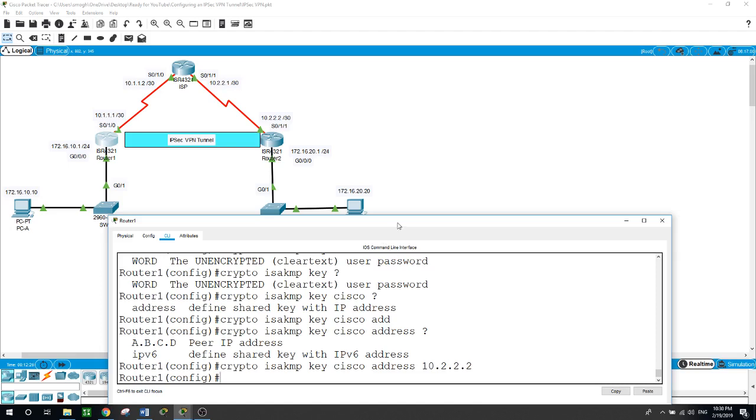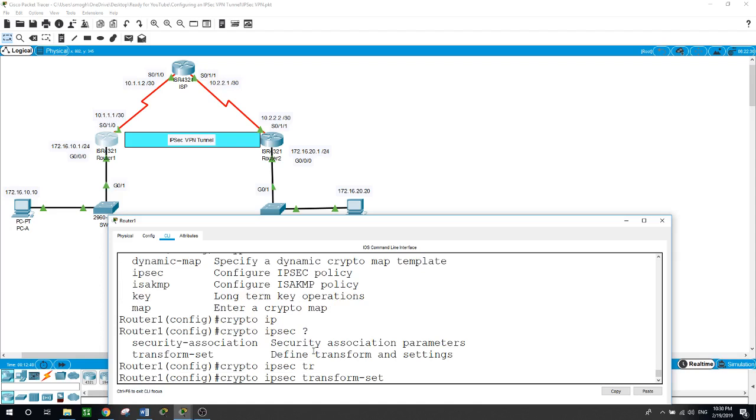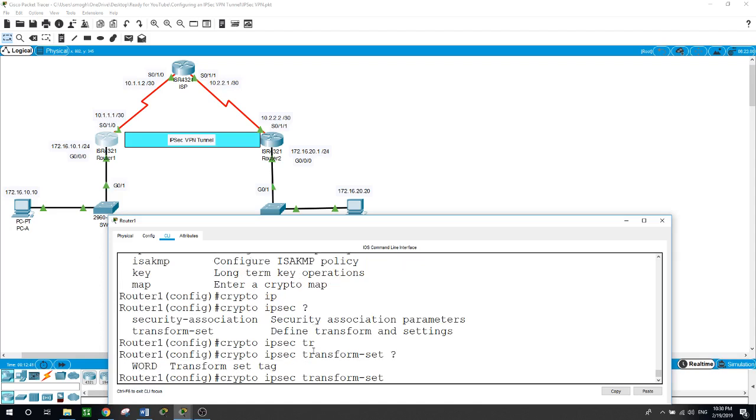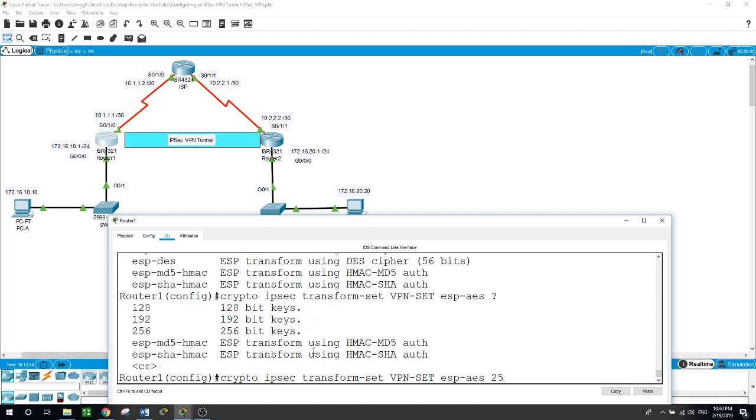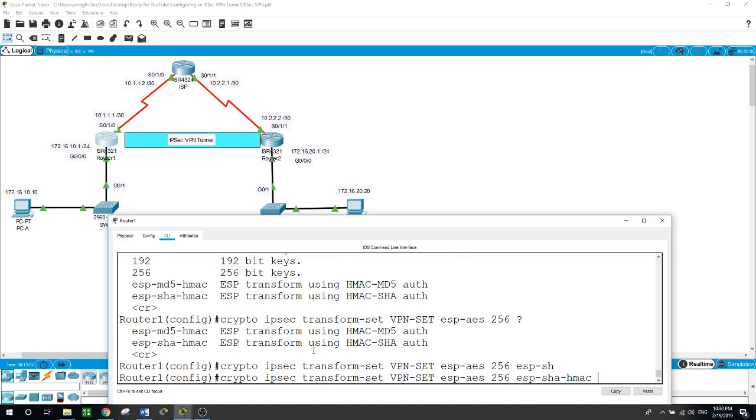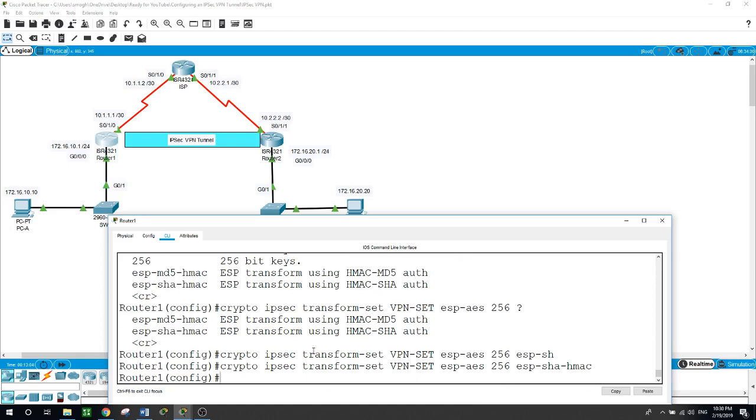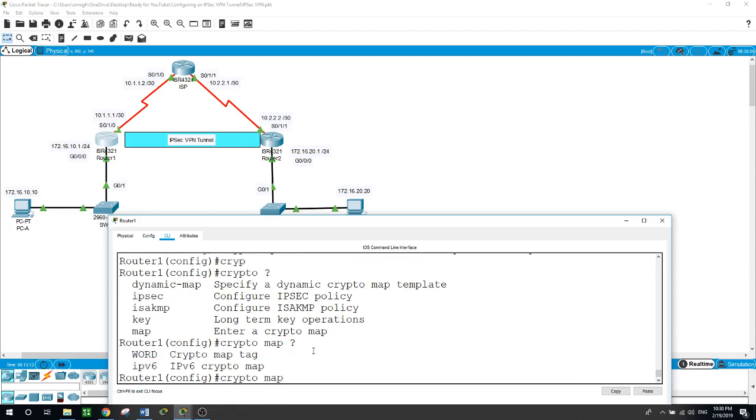So we configured the ISAKMP key. Now phase two, where we'll configure the transform set. Crypto IPsec transform-set, we'll call it VPN-set, ESP-AES 256 bits, ESP-SHA-HMAC.